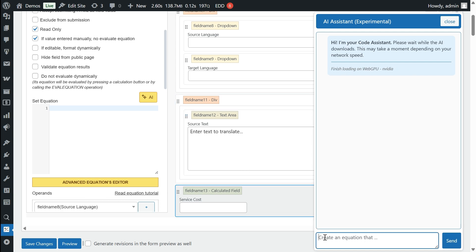Once the model is loaded, all you need to do is describe the equation you require and hit the send button. The assistant will then provide an answer that already incorporates the current form fields.